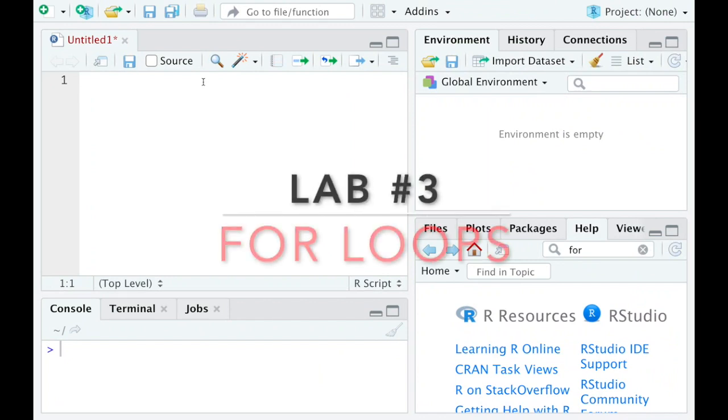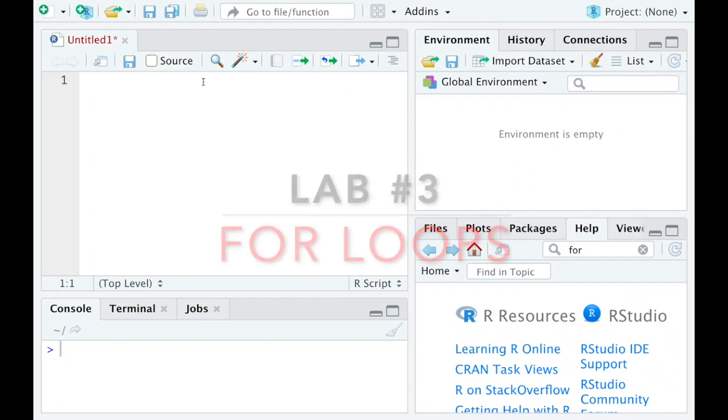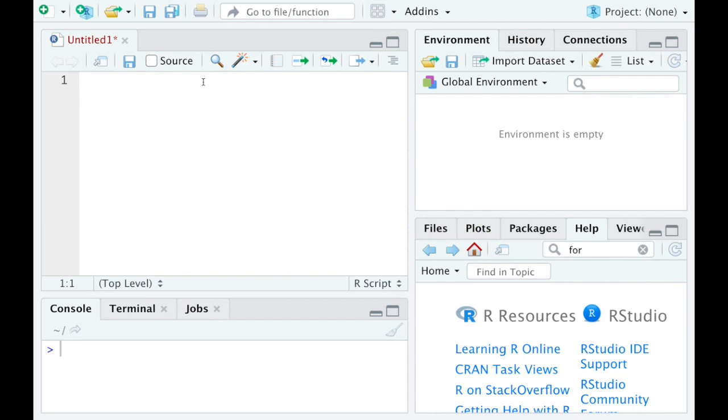In this video, I'm going to show you how to construct a for loop. A for loop is a command that's going to allow you to repeat a series of steps for every element in some given vector.